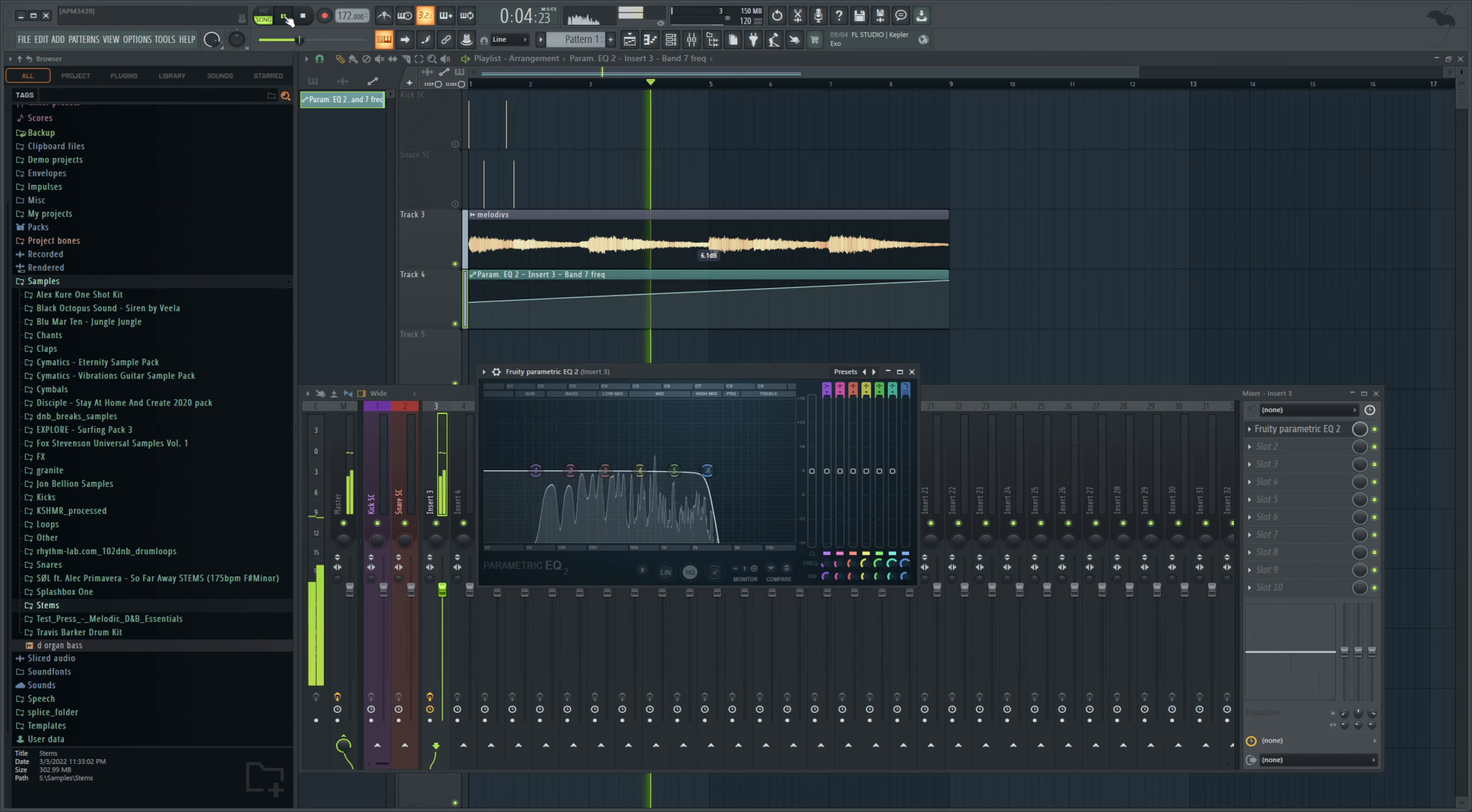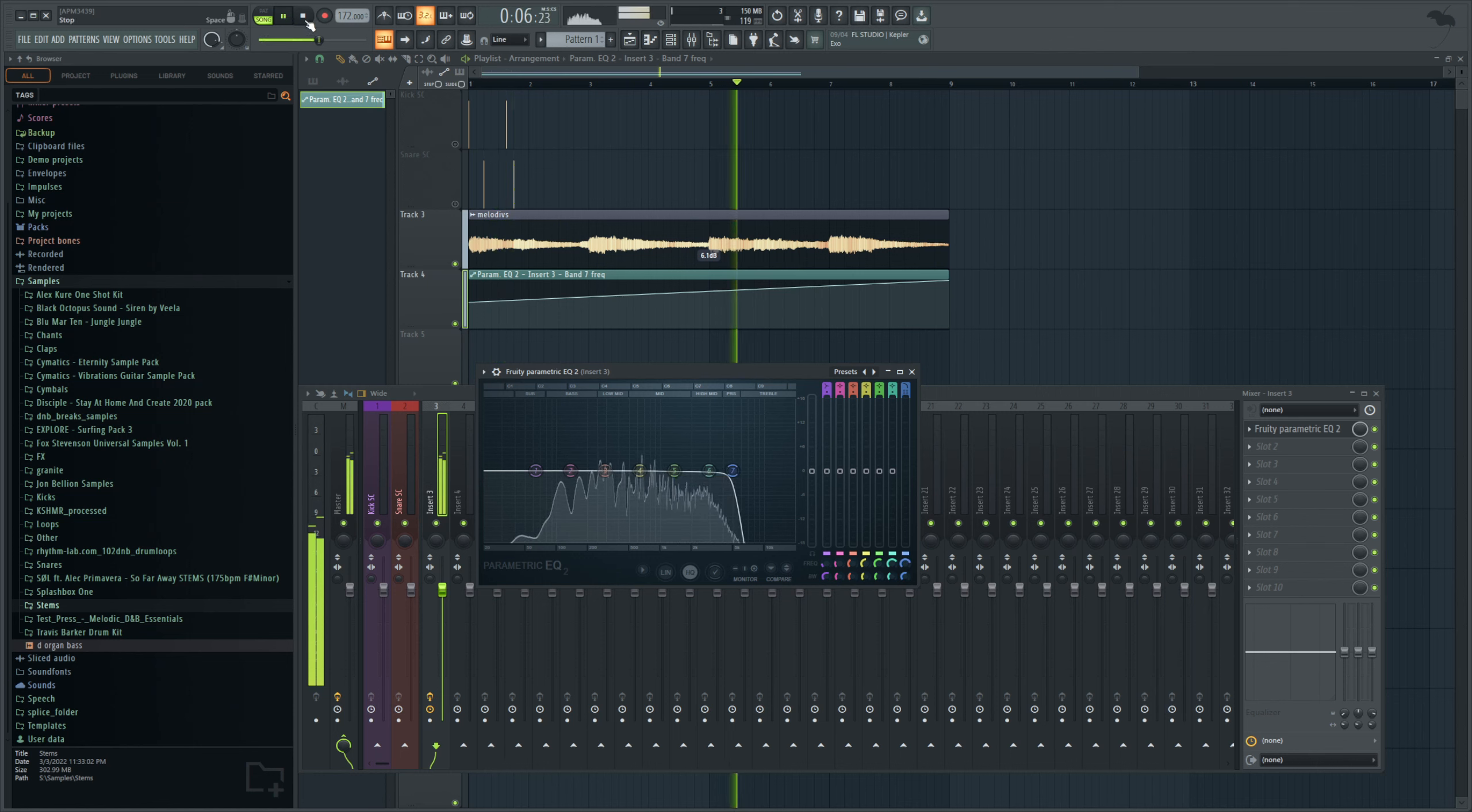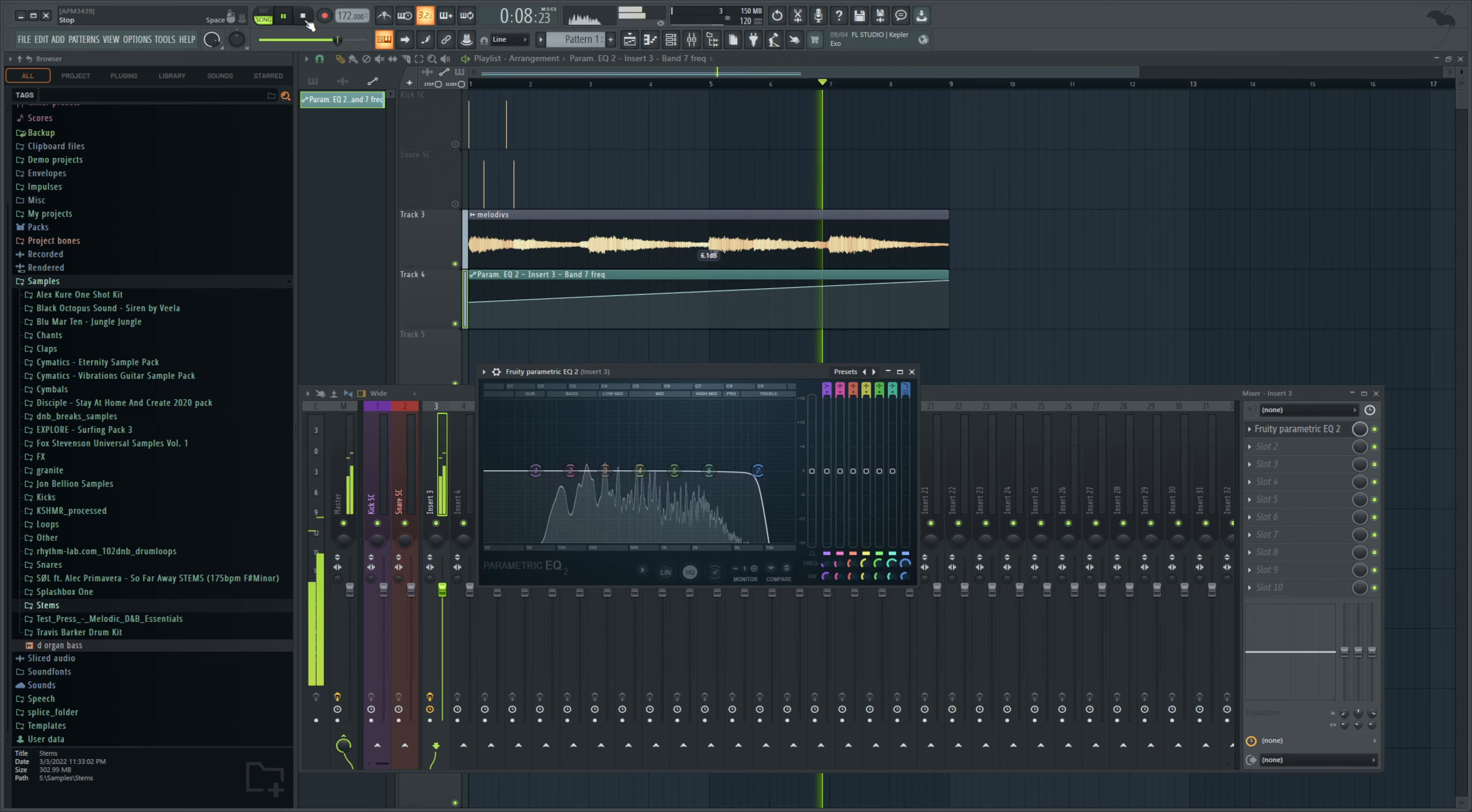See that? Very, very useful to get it set up like that.